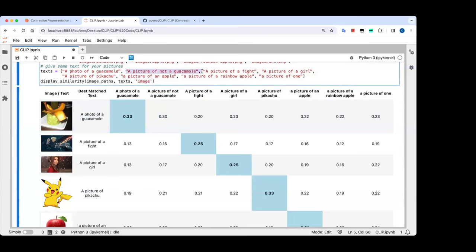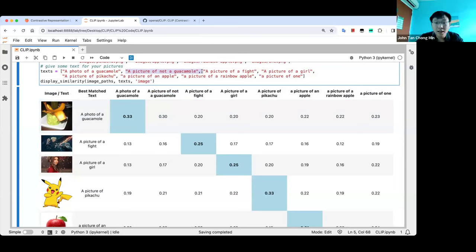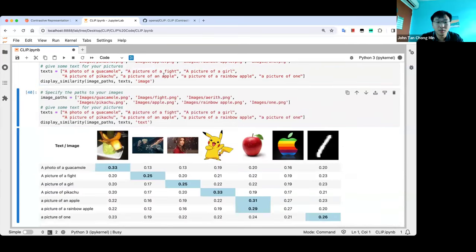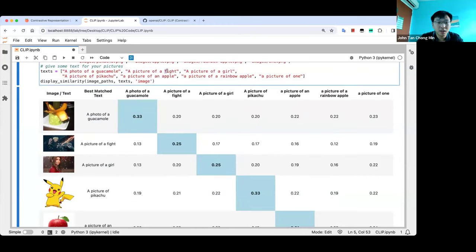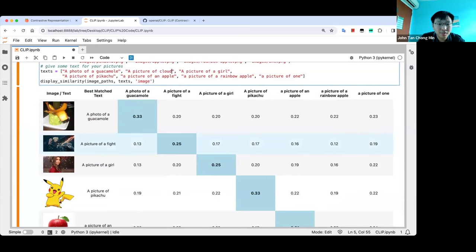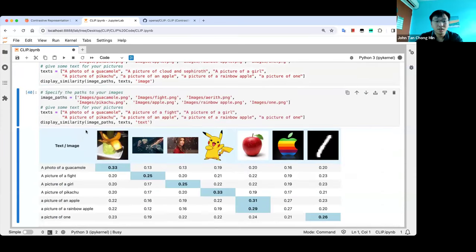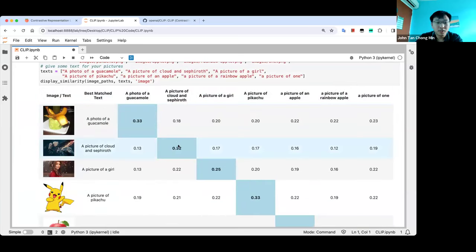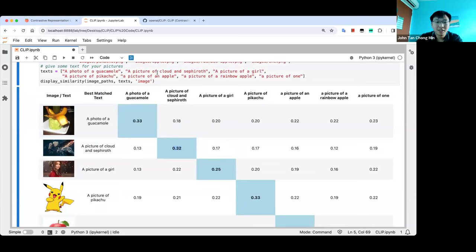I created the text descriptions myself. You can change them — it's live. For example, instead of 'picture of a fight', we can put 'picture of Cloud and Sephiroth', and you can see it's still quite high — it recognizes these two as the main characters.